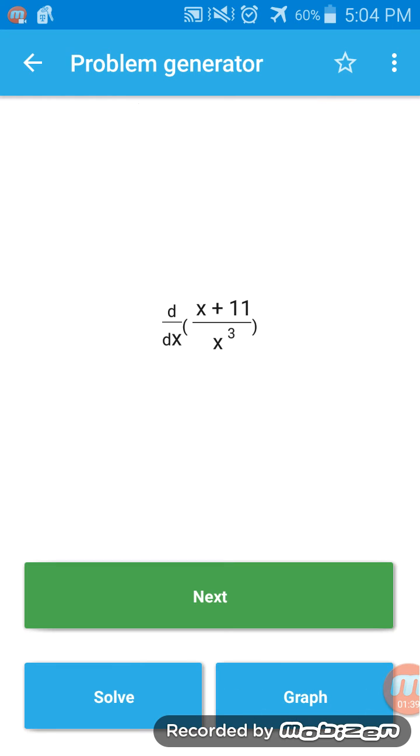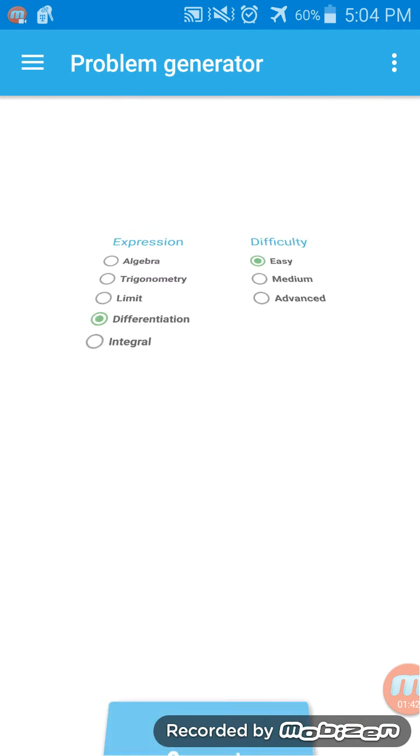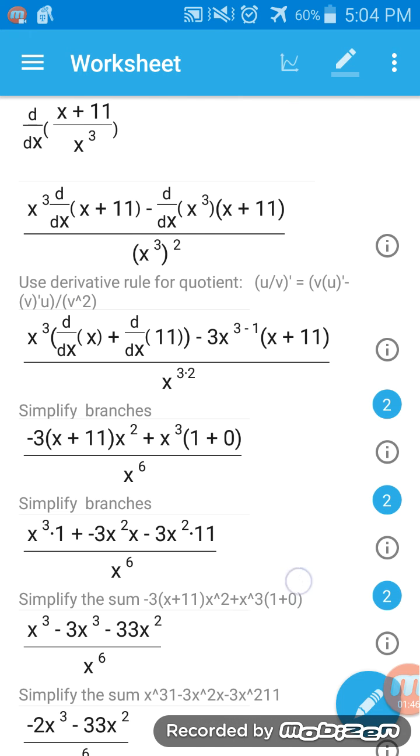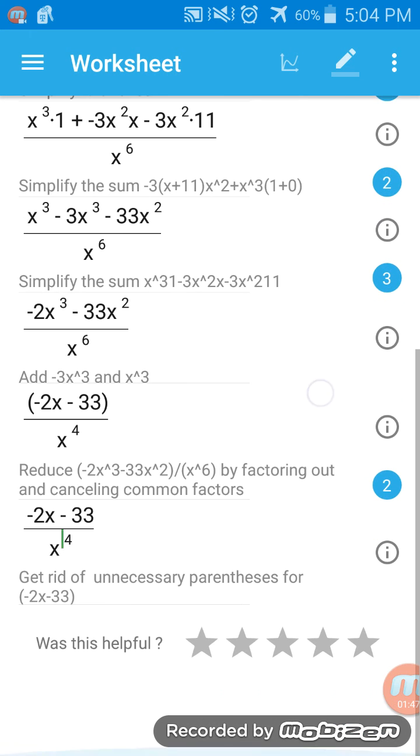It's great to use. This is an example - solve, show steps. Check it out.